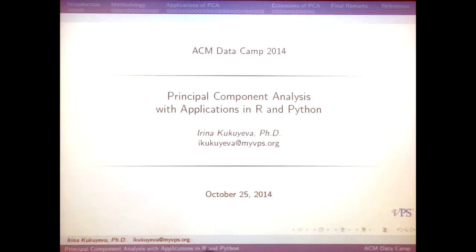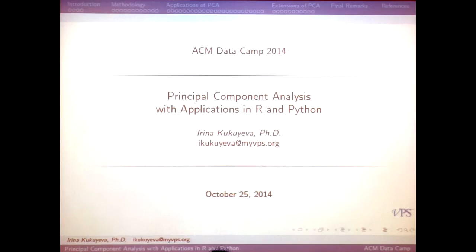The way I first encountered PCA was back when I was doing my PhD thesis in statistics. My thesis extends PCA, and having done the work for it, I got familiar with what it is. Hopefully I'll give you a fairly good introduction of what it is today.